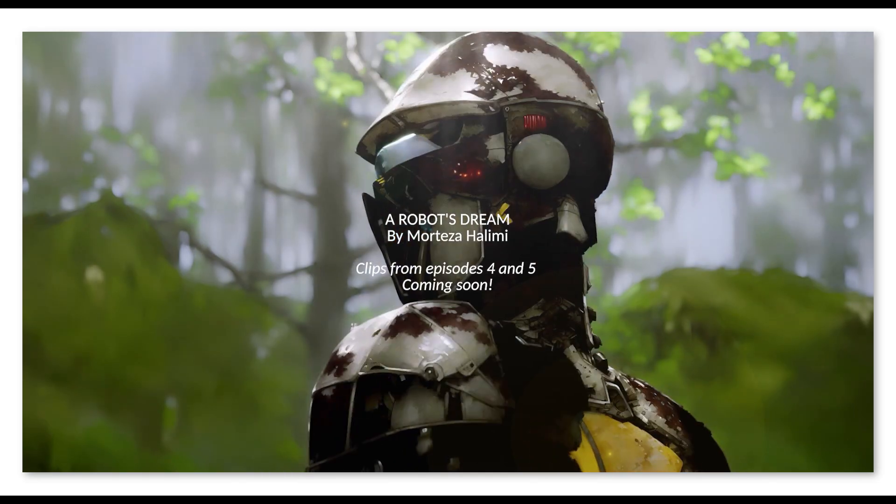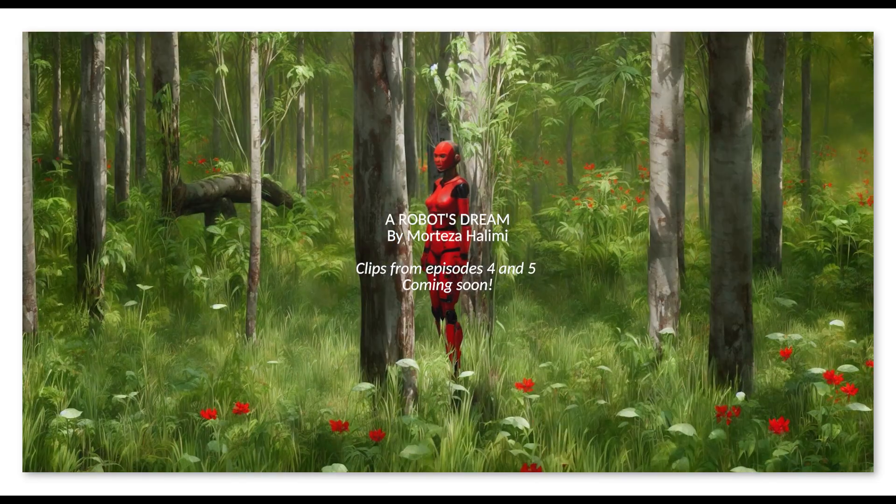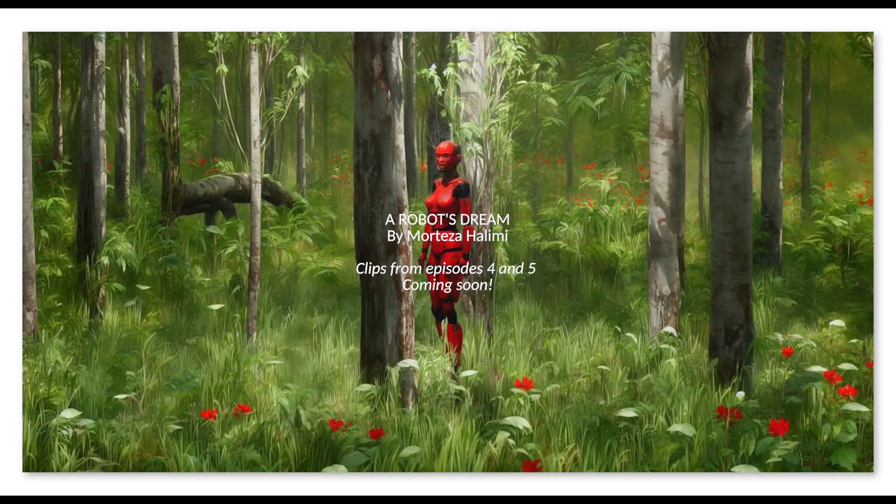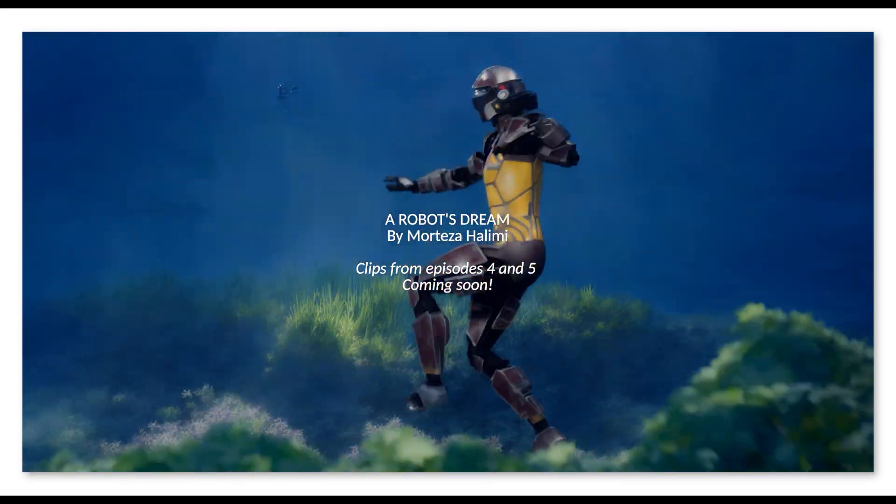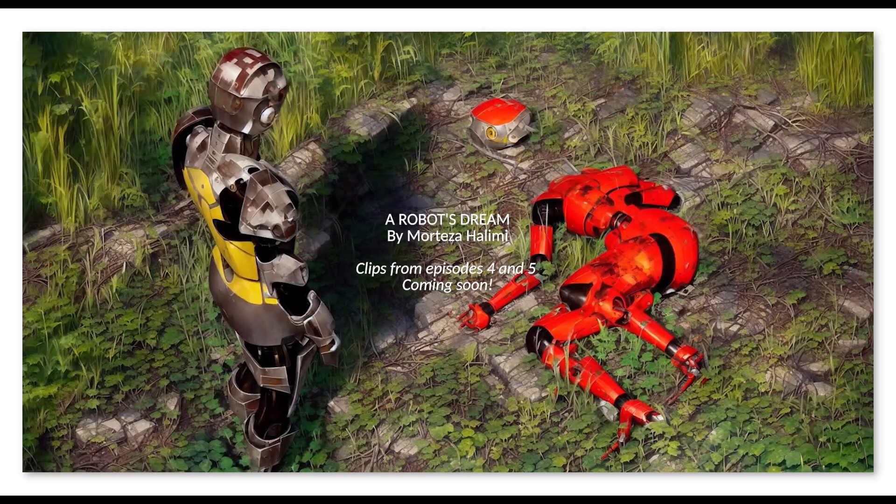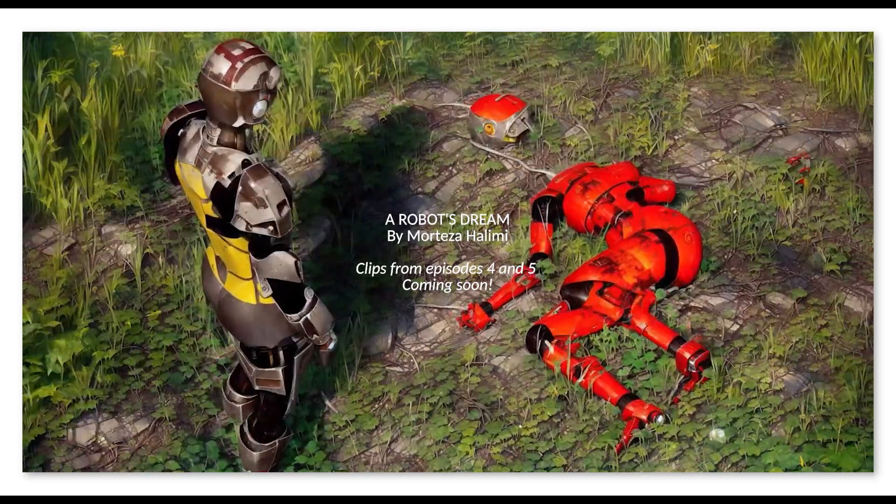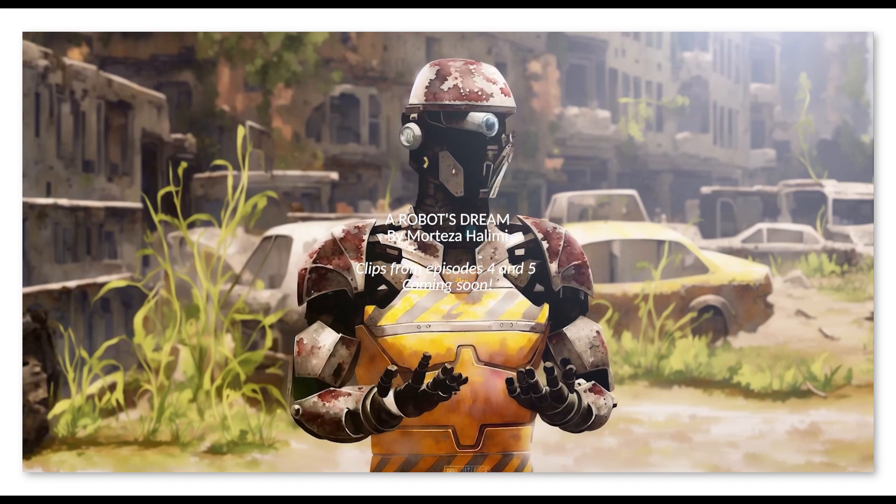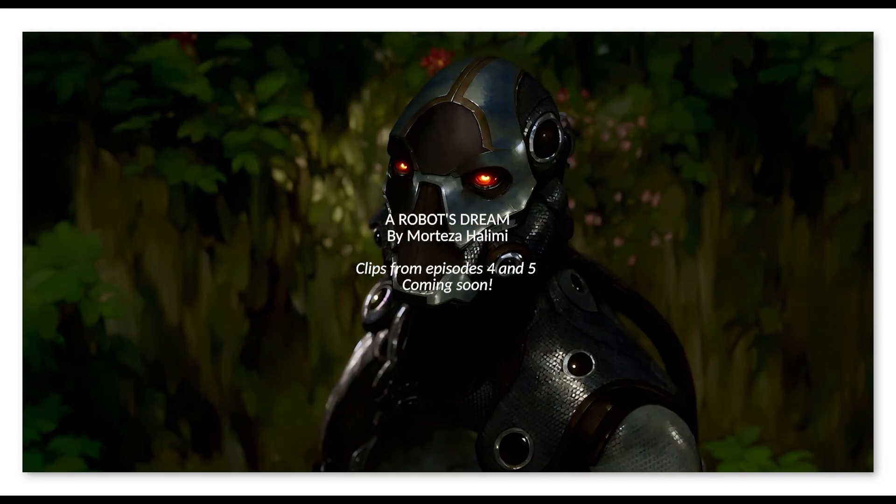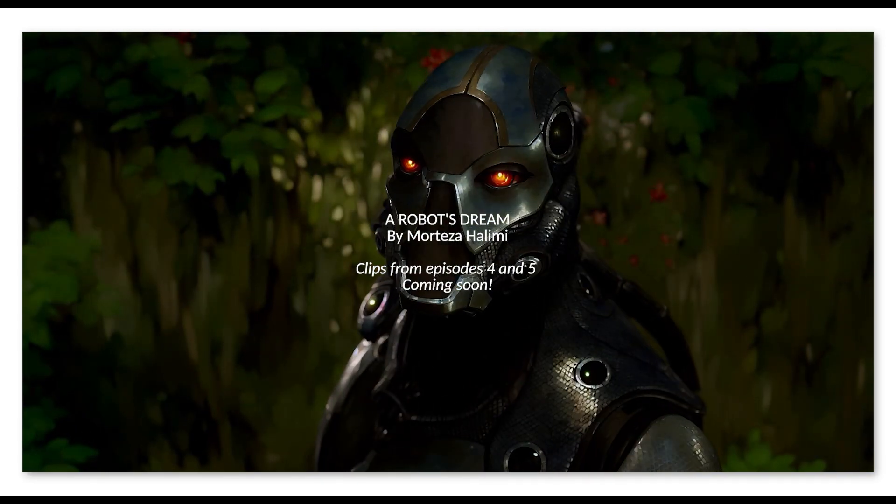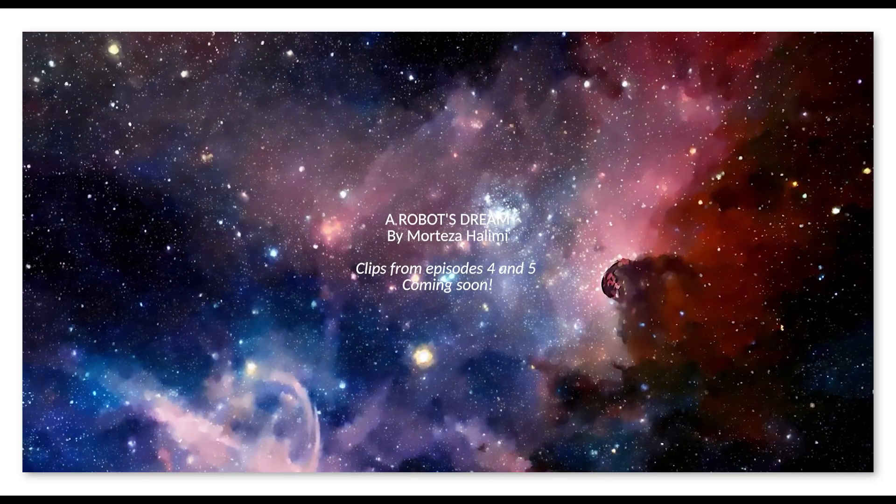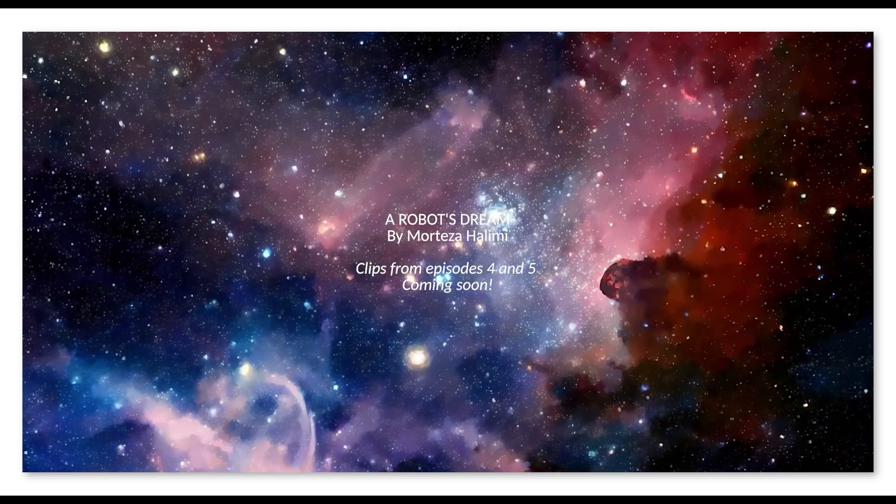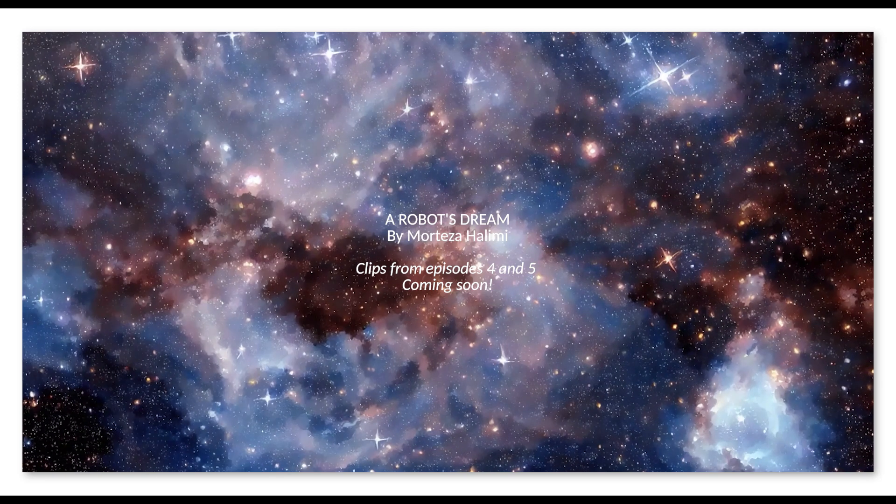These clips here are from my upcoming last two episodes of my animated web series, which I've been creating using this very same methodology. If it wasn't for the help of the current AI technologies, creating these animations would not have been possible by one person. And instead of months, it would have taken years to complete.